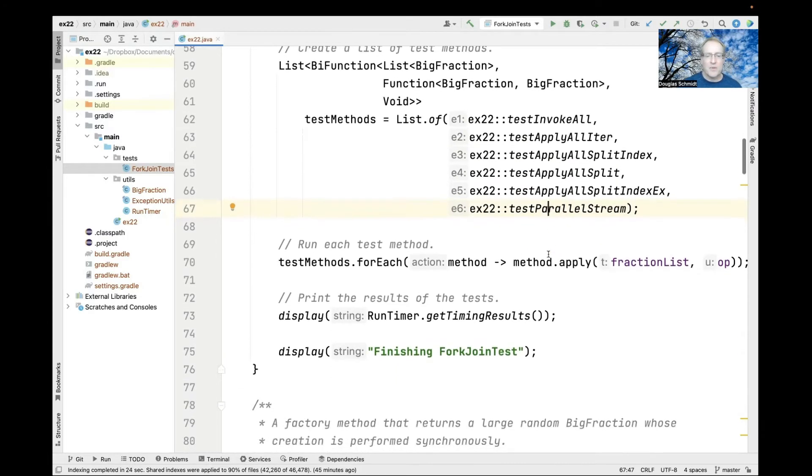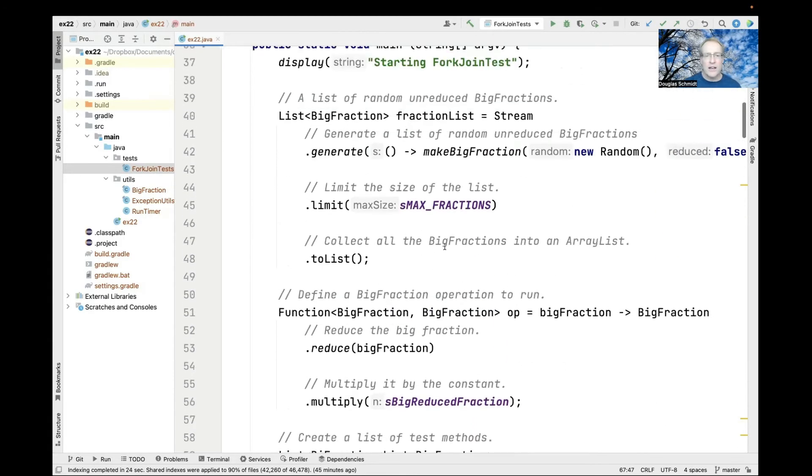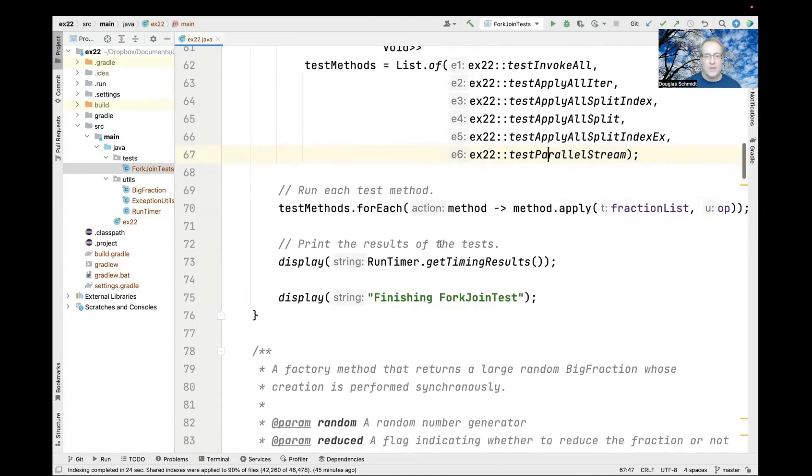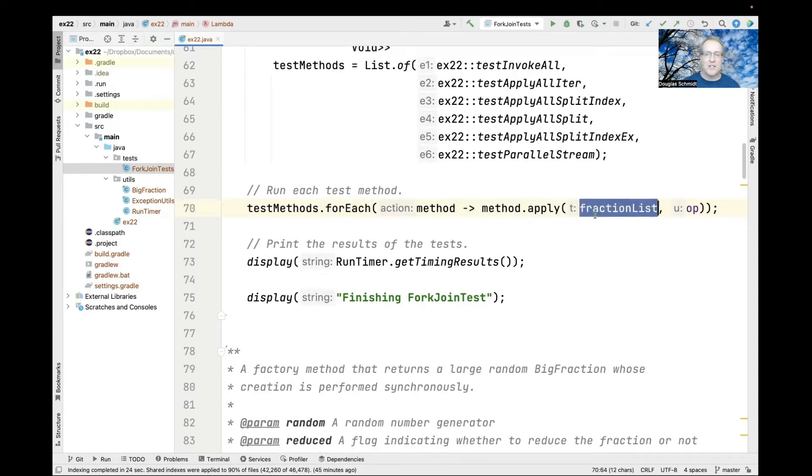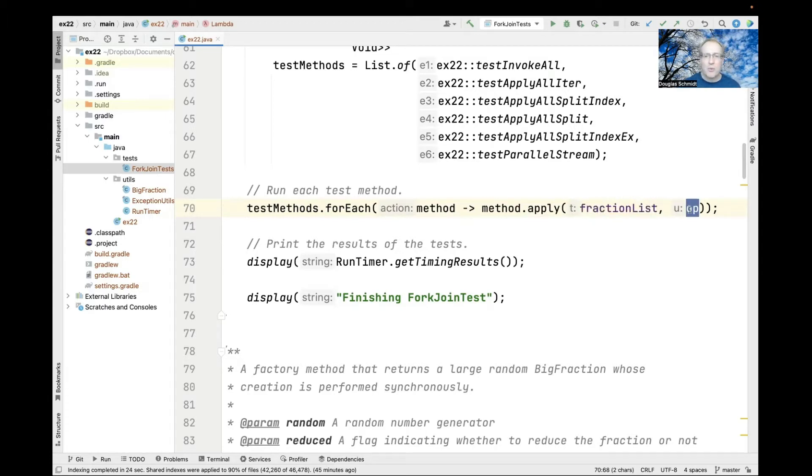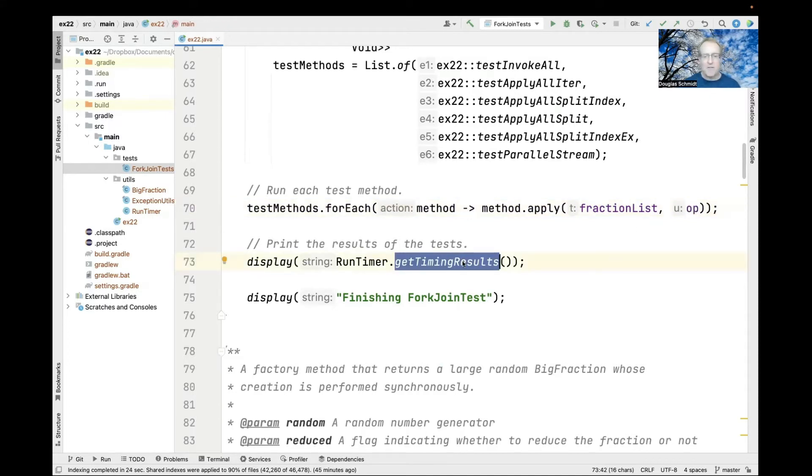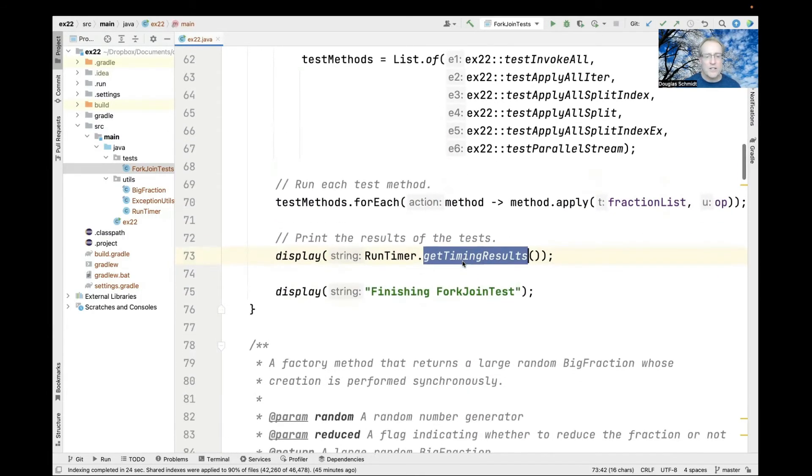Then we run each of those test methods using the forEach algorithm. For each test method, we apply it as a bifunction passing in the fraction list we generated randomly and that op to apply to all the random big fractions. When we're done, we print the results.